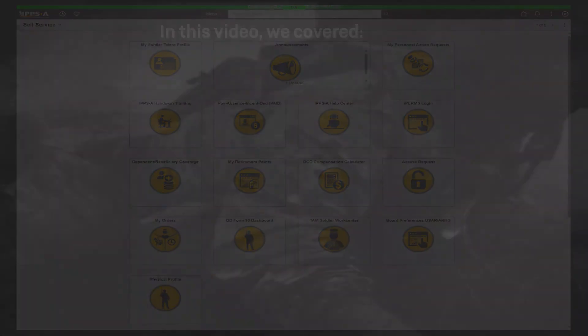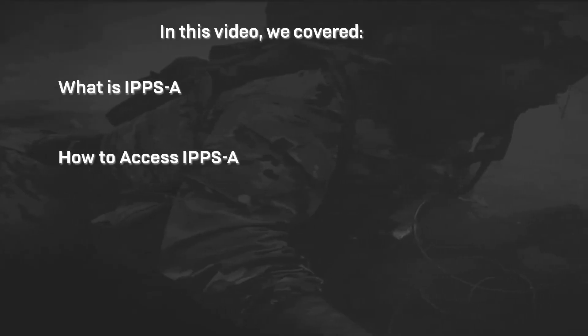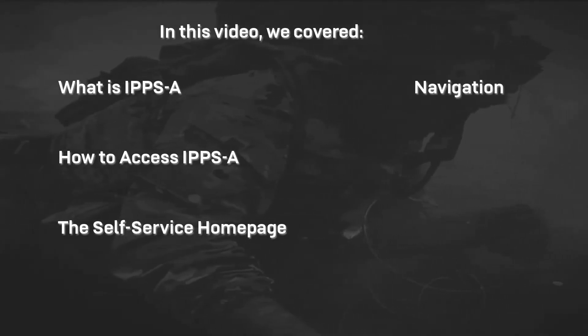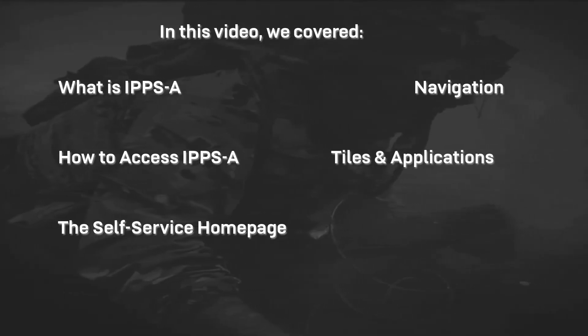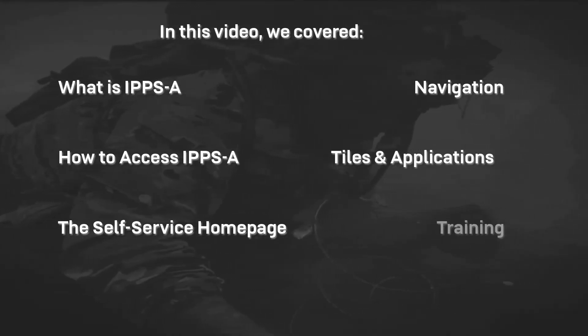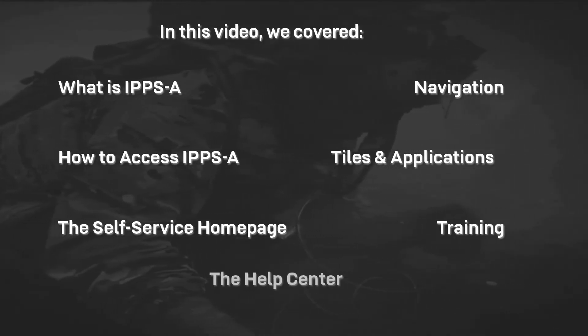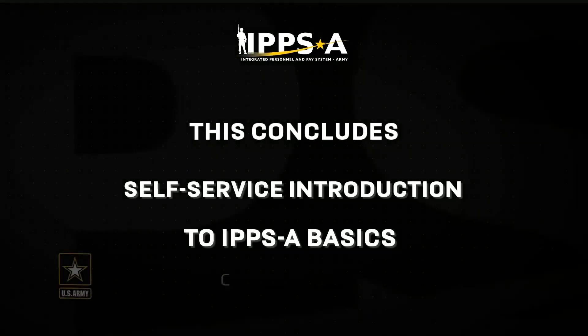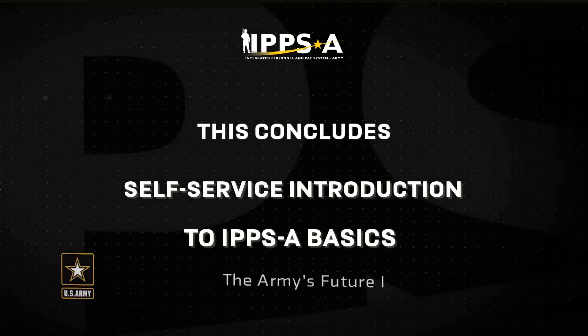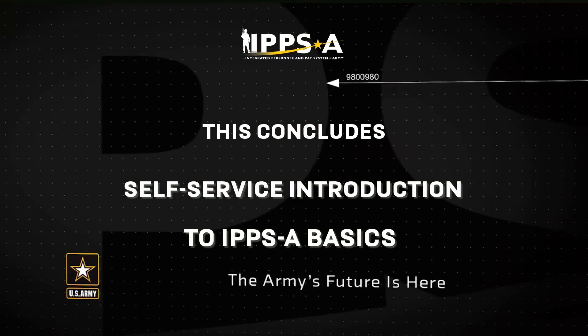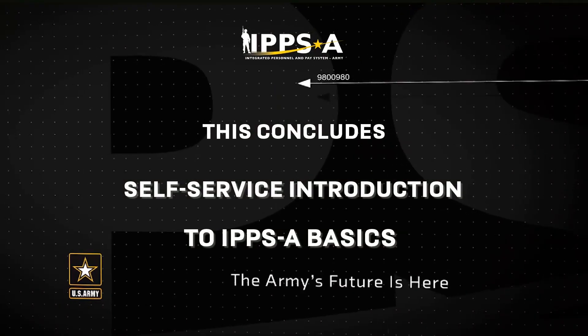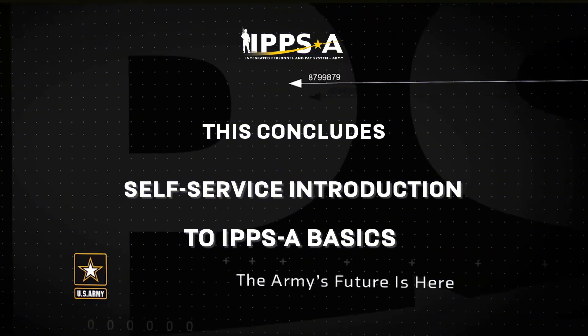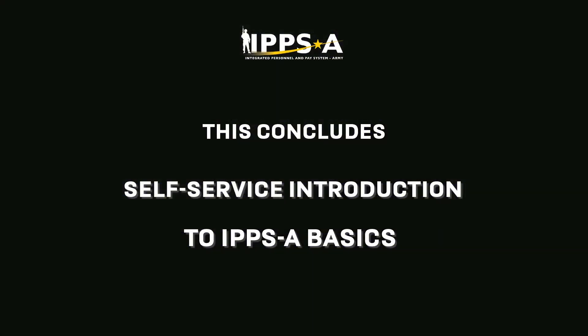In this video, we covered what is IPPS-A, how to access IPPS-A, the Self-Service Homepage, Navigation, Tiles and Applications, Training, and the Help Center. Thank you for watching. This concludes the IPPS-A video for IPPS-A Basics. You are now familiar with IPPS-A's capabilities and what day-to-day functions you can do within the system. IPPS-A will be the new standard for HR actions and it will change the way we do business. IPPS-A is here. One soldier, one record, one army.